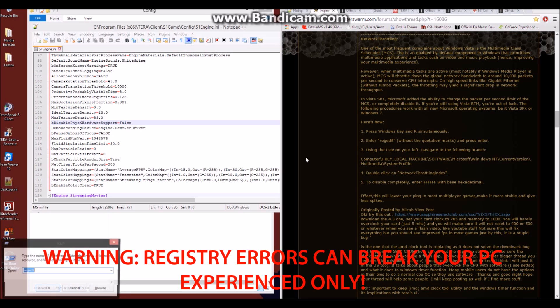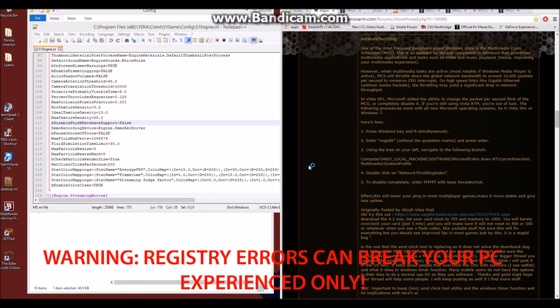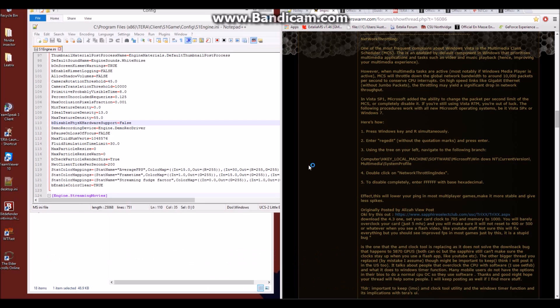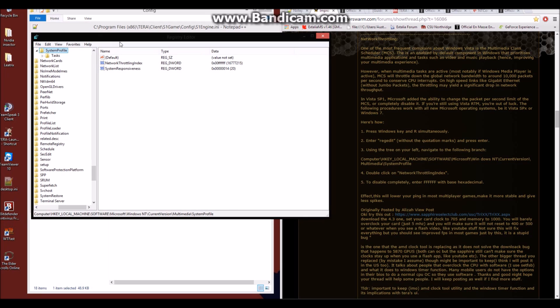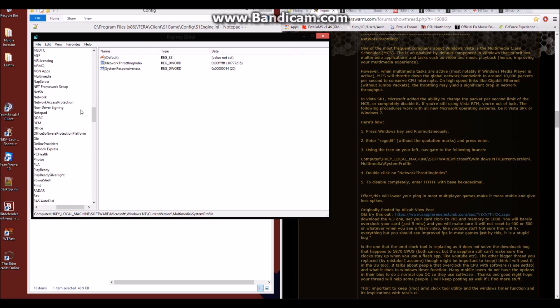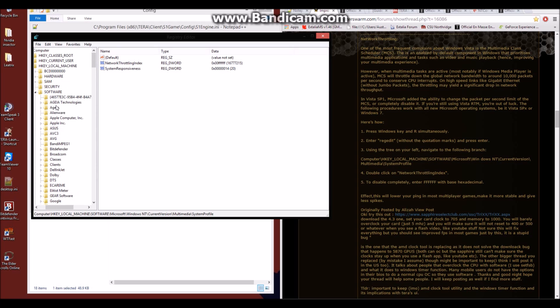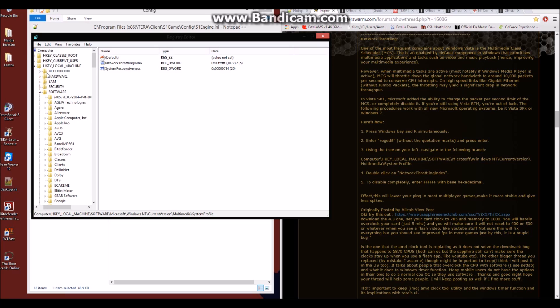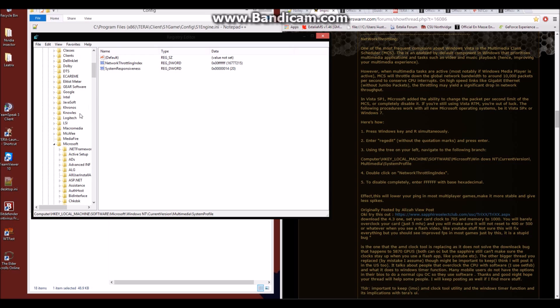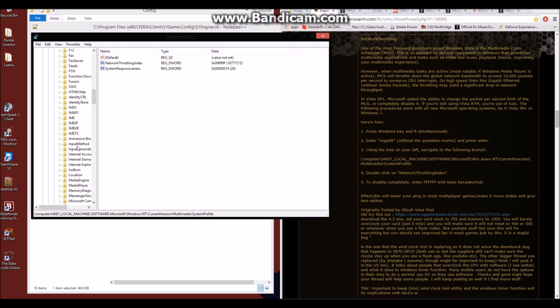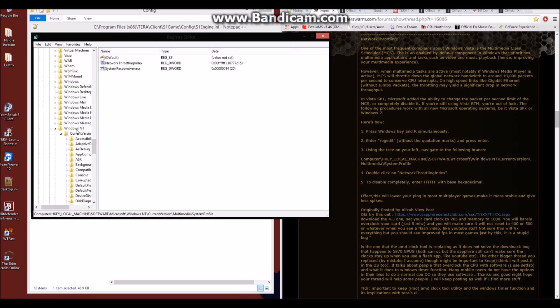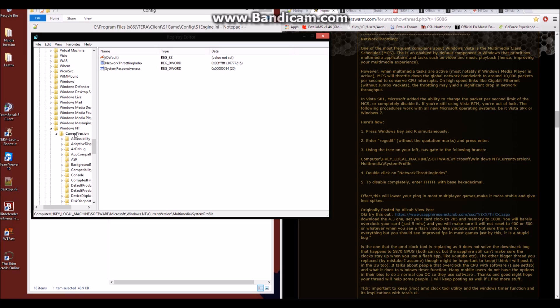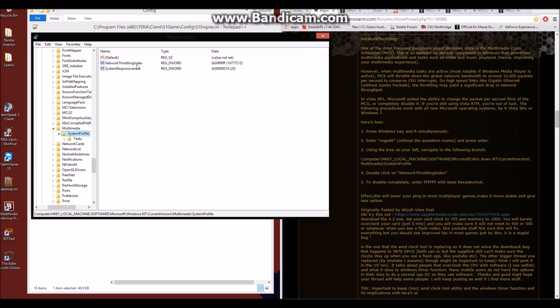You'll hit the Windows key and R at the same time. Type in RegEdit and hit OK. You'll get this window asking you for the administrative rights, which I have, to open it up. You'll then want to find the computer, hkey classes, local machine, software. You'll then find Microsoft. You'll then scroll down to find Windows NT. You'll go to current version, multimedia, system profile.